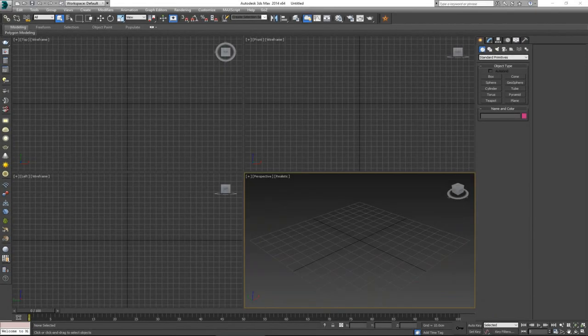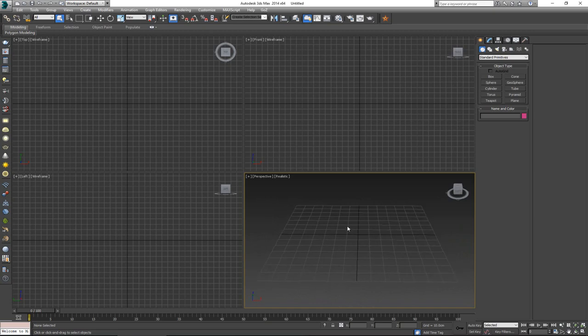Hey everybody and welcome to today's video in which we are going to tackle a rather simple yet alluring theme — creating books and bookcases. We've all had to model books and bookcases when working on visualizations, and to say the least, if you don't have the models already made it can be a bit of a drag.